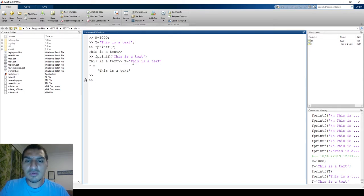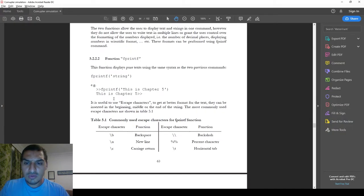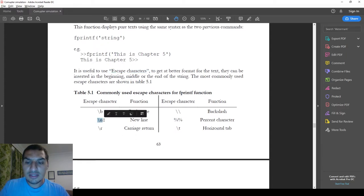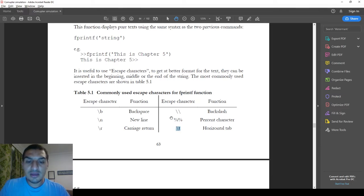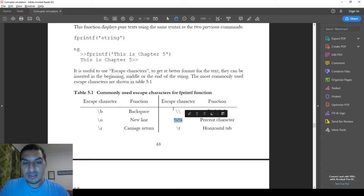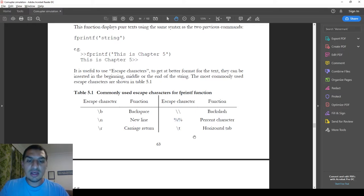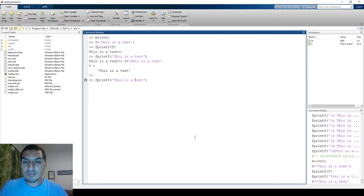The first important thing to learn about fprintf is what we call escape characters — symbols that have special functions inside the fprintf call. For example, to go to the next line you type backslash n. You can add a tab, which is a long space between characters, using backslash t. To display a percent sign you type two percent signs, and to display a backslash you type two backslashes.